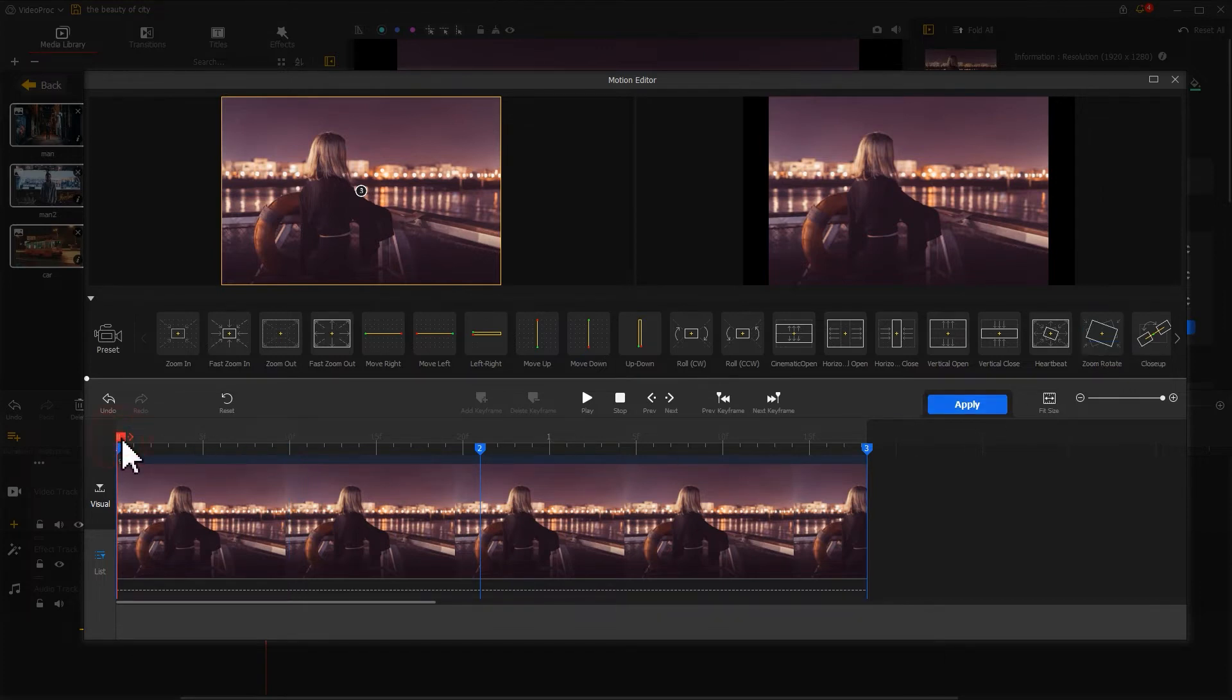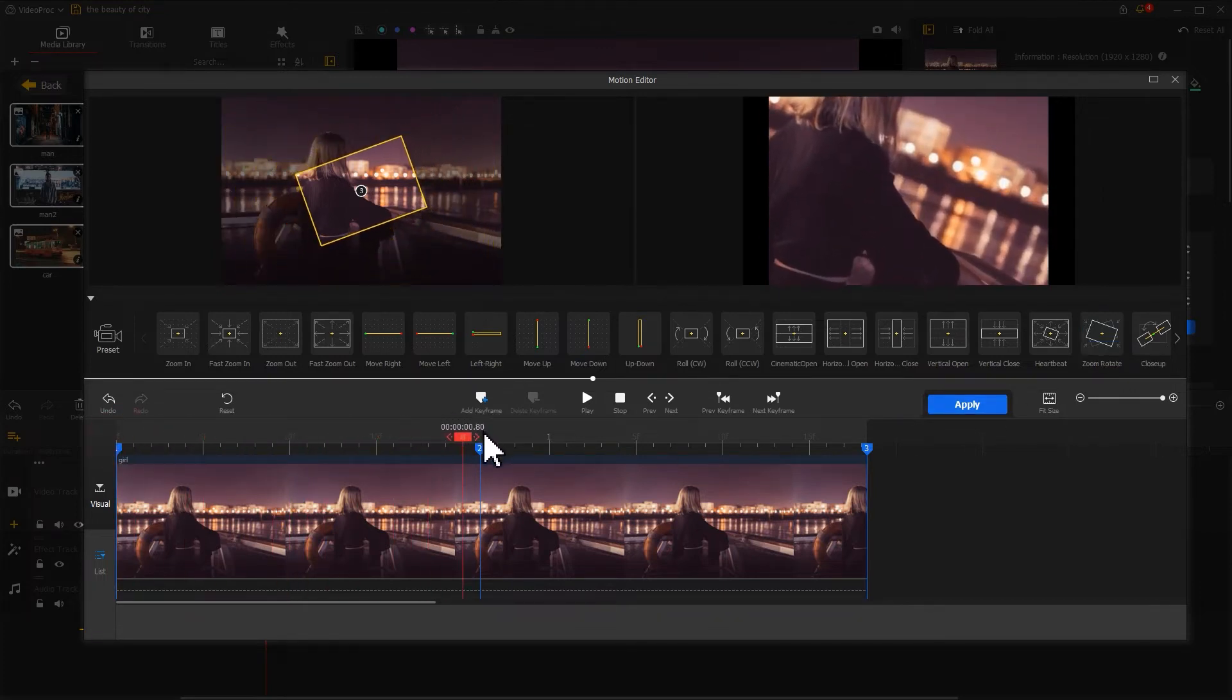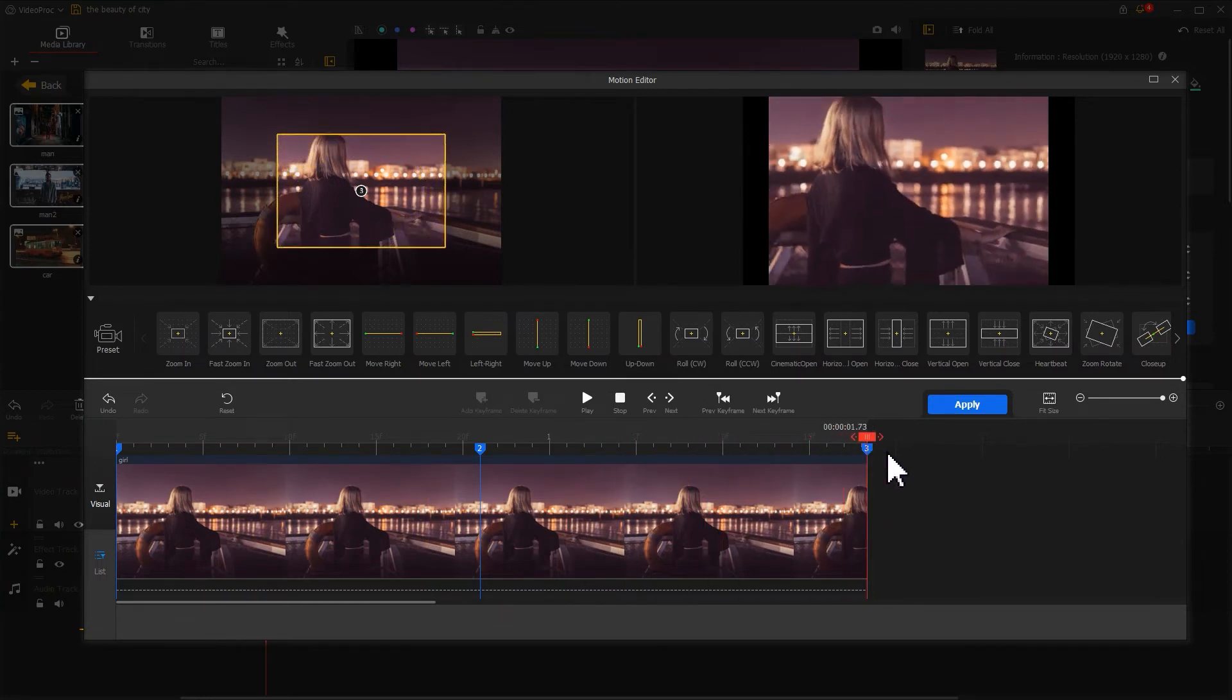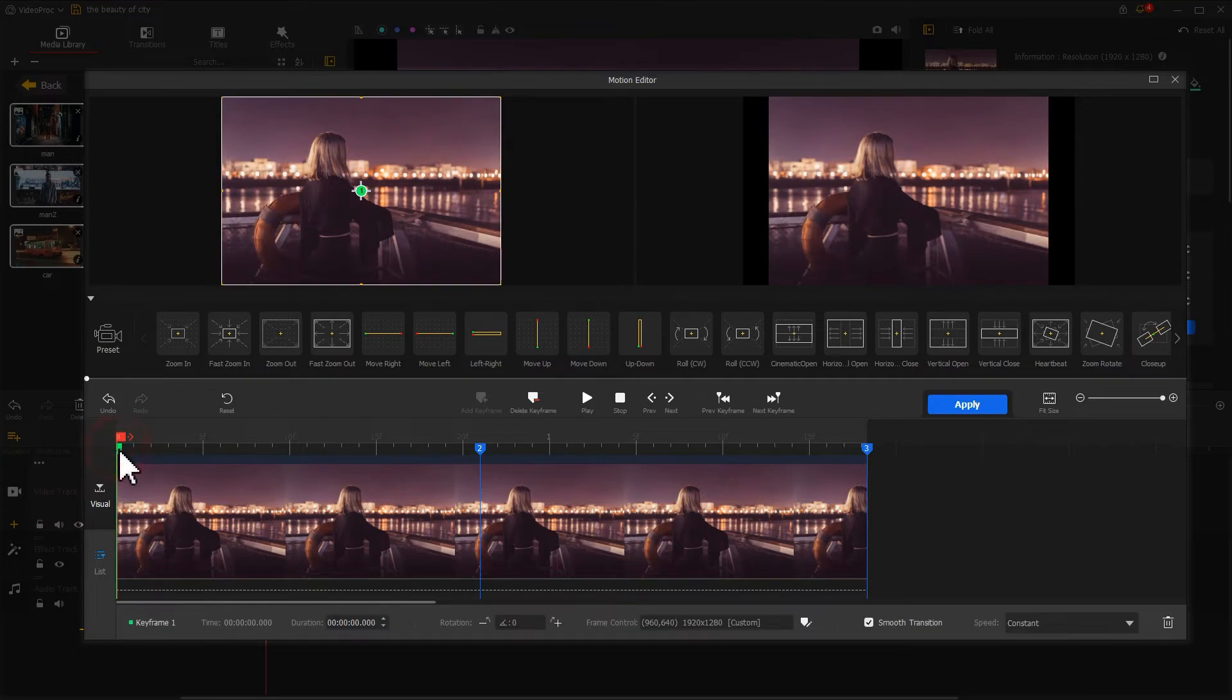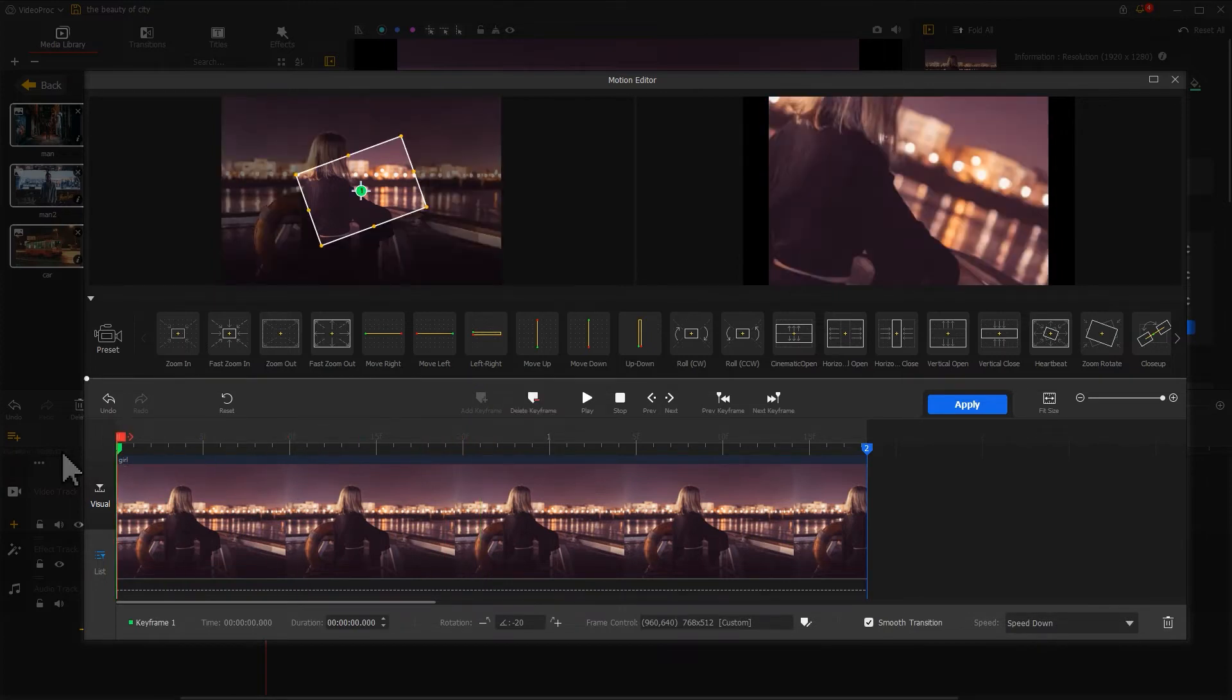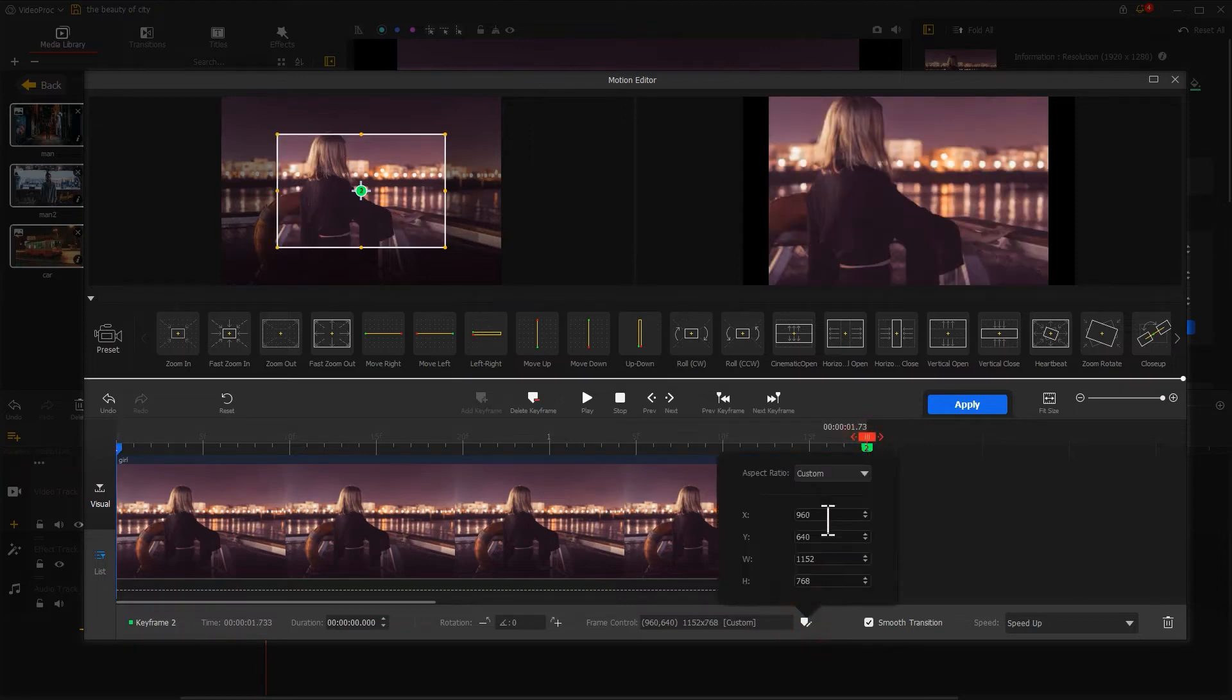But the difference lies we need to keep the zoom out effect rather than zoom in. That is to say, we need only the effect in between the second and third keyframe. So here we select the first keyframe, hit Delete Keyframe to remove it off. Then we move the second keyframe to the start of this photo clip, adjust the selection range for the second keyframe to the original size.